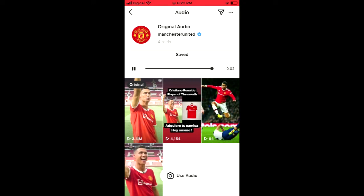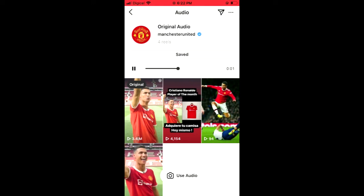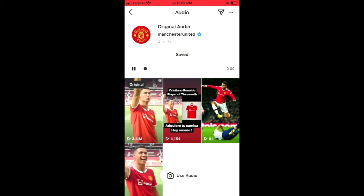Whenever you're ready to use this audio on your reel, you can do that. Hope you found this video helpful and informative. If you did, be sure to hit the like button and subscribe, and thank you for watching.